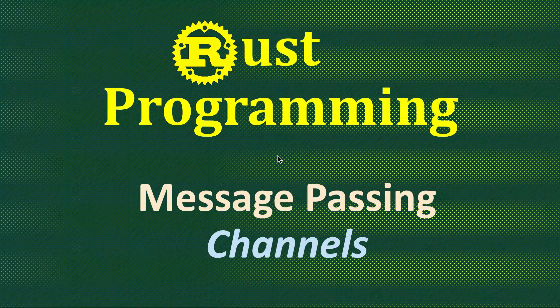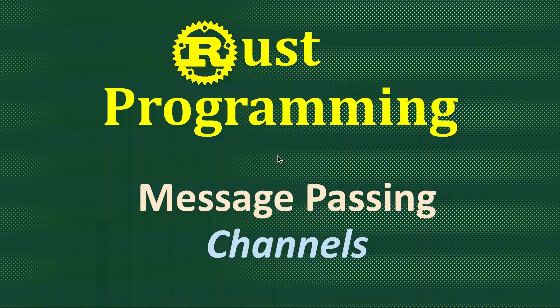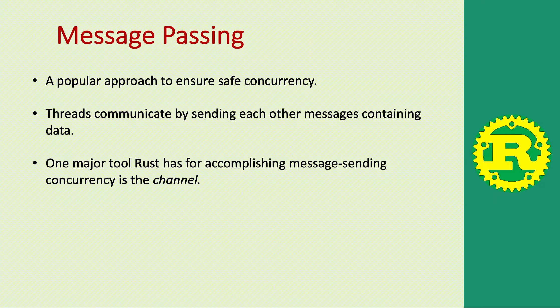In this video we will study message passing in Rust and how Rust achieves that using channels. So first, what is message passing?